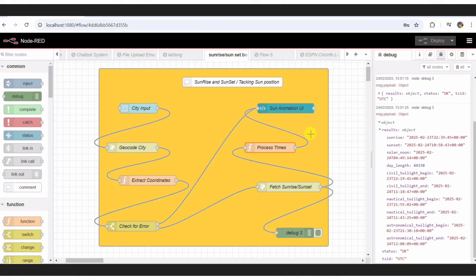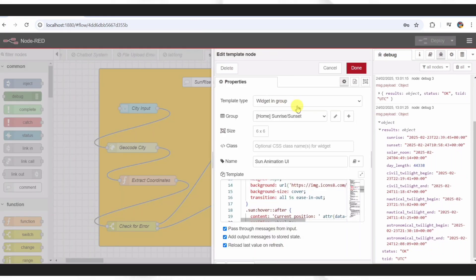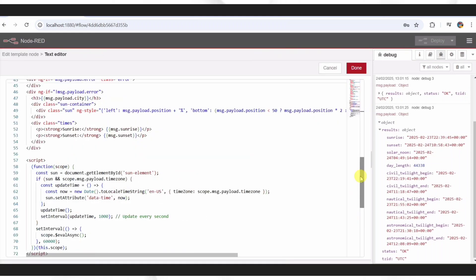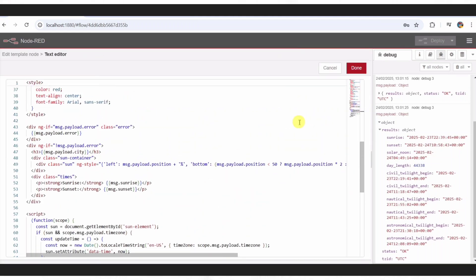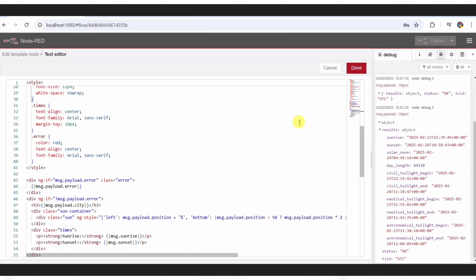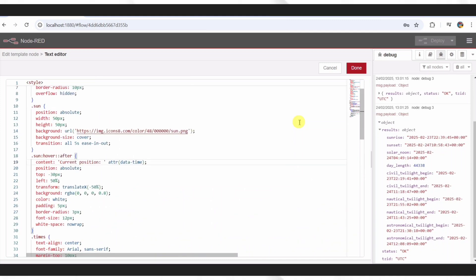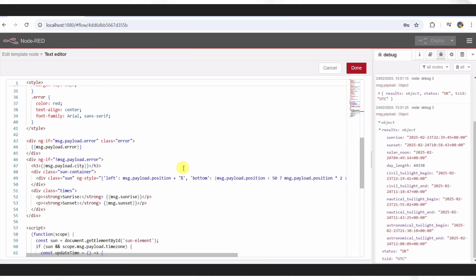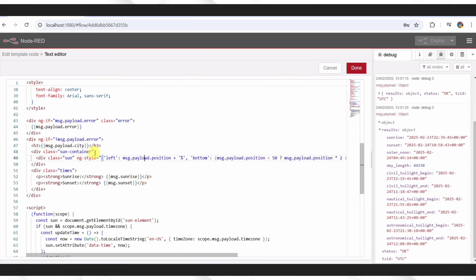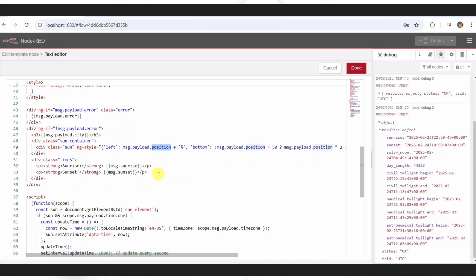Finally, this UI Template node brings it all to life. It uses some CSS and HTML to show the city, sunrise, and sunset times, plus that moving sun we saw in the demo. The Sun's position updates with that percentage, and there's even a hover effect for the current time. It's smooth, stylish, and ties everything together. Check it out again if you missed it.